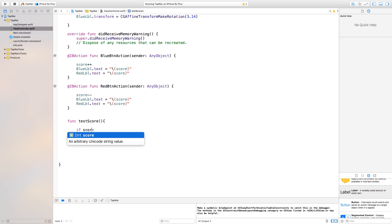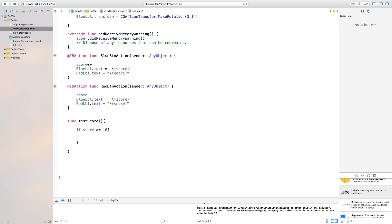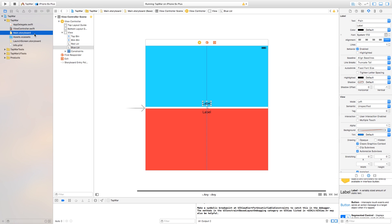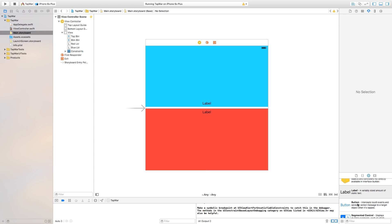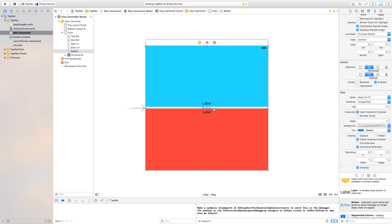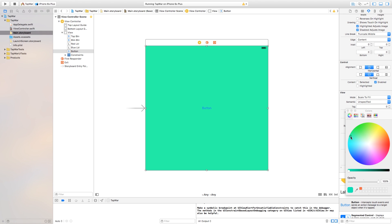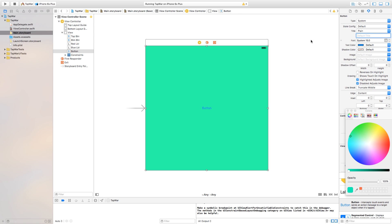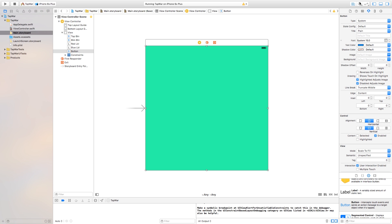Now we want to say: if the red player reaches negative 10, they have lost; if the blue player hits positive 10, they win. So underneath the red button action let's create a function called testScore. Inside testScore: if score >= 10, something happens; else if score <= -10, something else happens. Now what do we want to happen in these cases? Let's head back to the storyboard.